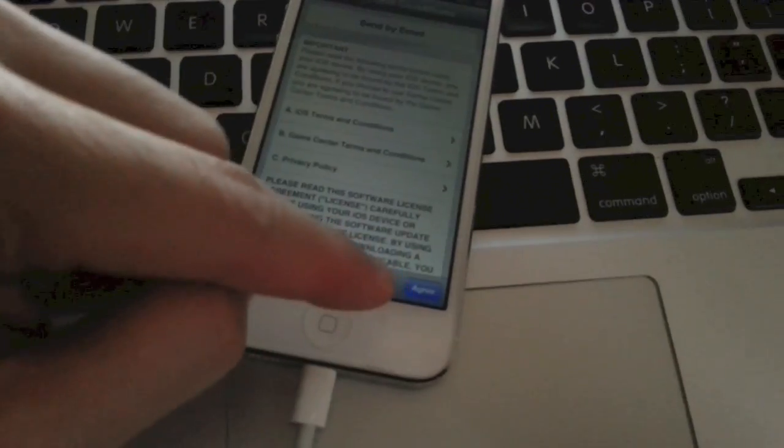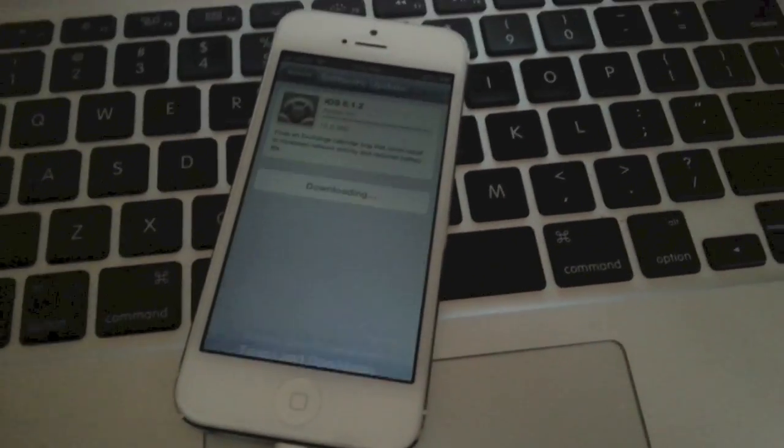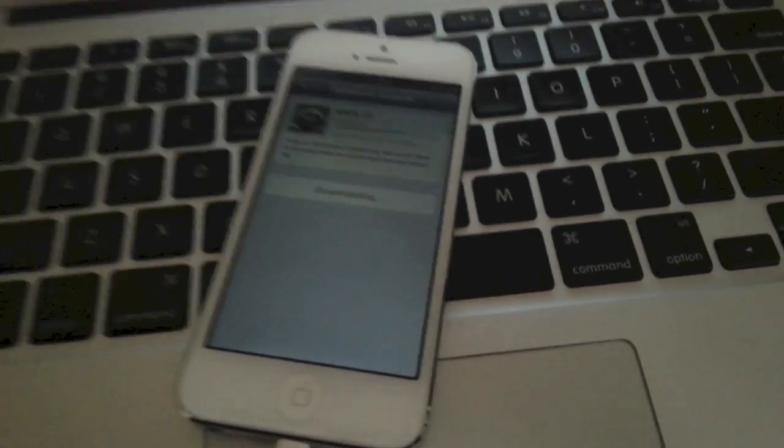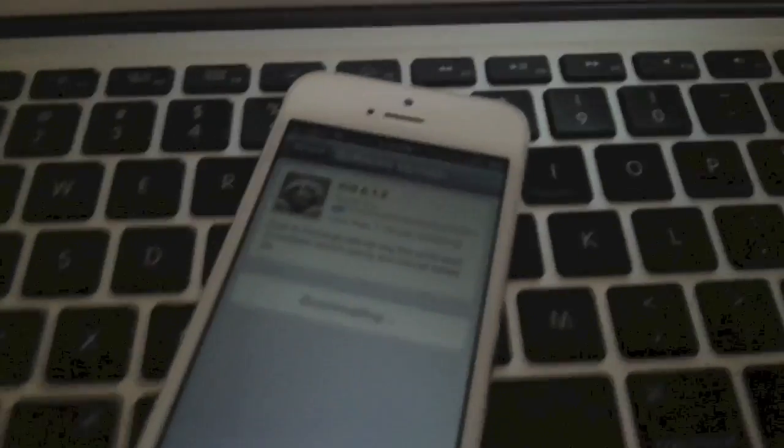I'm just going to agree to all this nonsense, sure, okay, and we're going to let it do its thing.